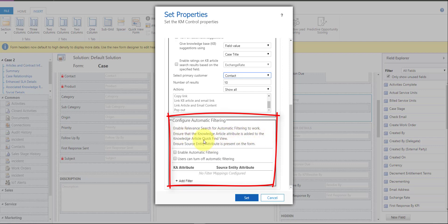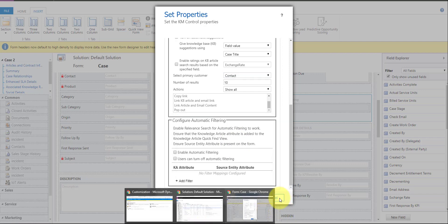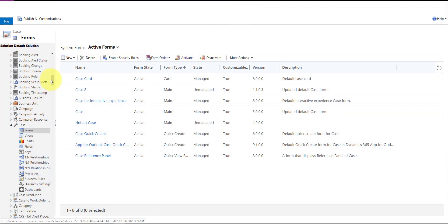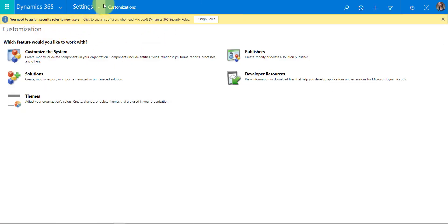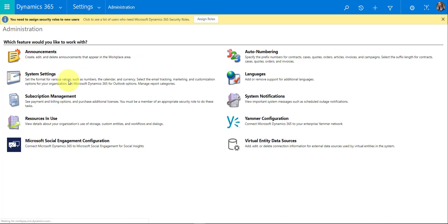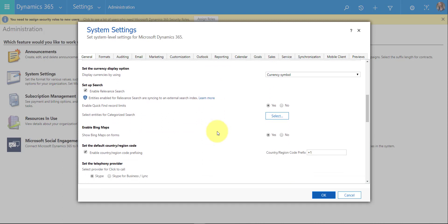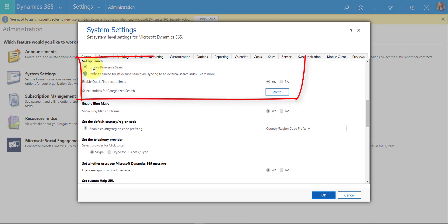Let me cancel this and first enable relevant search. You can do that by navigating to Administration, then System Settings. Scroll down and you'll see where you can enable relevant search — just check that box and click OK. From there you can also decide which entities you want to enable for categorized search.